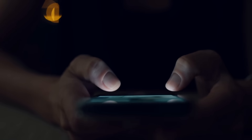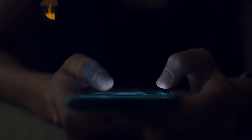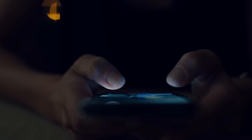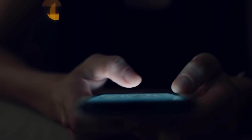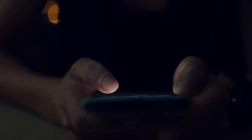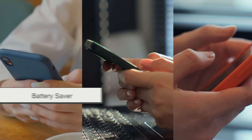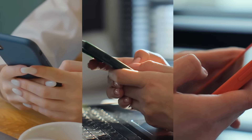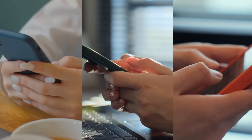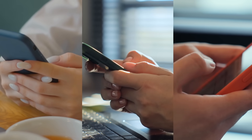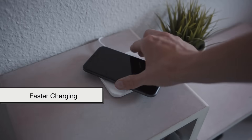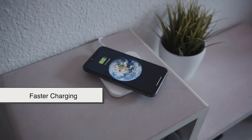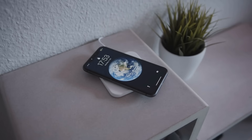Should you use airplane mode outside of flying? Absolutely. Airplane mode has several practical uses beyond air travel. As a battery saver — if your battery is low and you don't need internet, switching to airplane mode can make your phone last longer. It also speeds up charging: need a quick charge? Airplane mode speeds up the process.